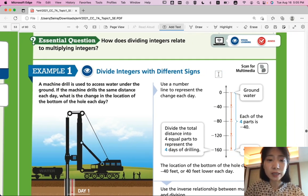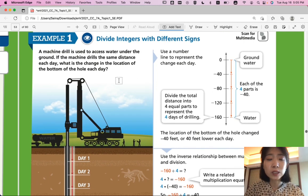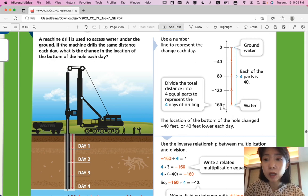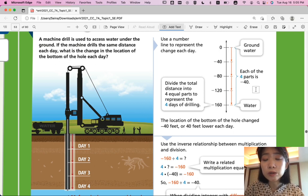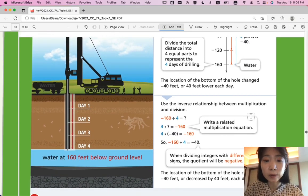Let's look at Example 1: Divide integers with different signs. A machine drill is used to access water under the ground. If the machine drills the same distance each day, what is the change in the location of the bottom of the hole each day? We're going to use a number line to represent the change each day. If ground water represents 0, each part represents how much the drill drills each day. Negative 40 per day means in 4 days the drill will reach negative 160 in depth. So the location of the bottom of the hole changed negative 40 feet, or 40 feet lower, each day.